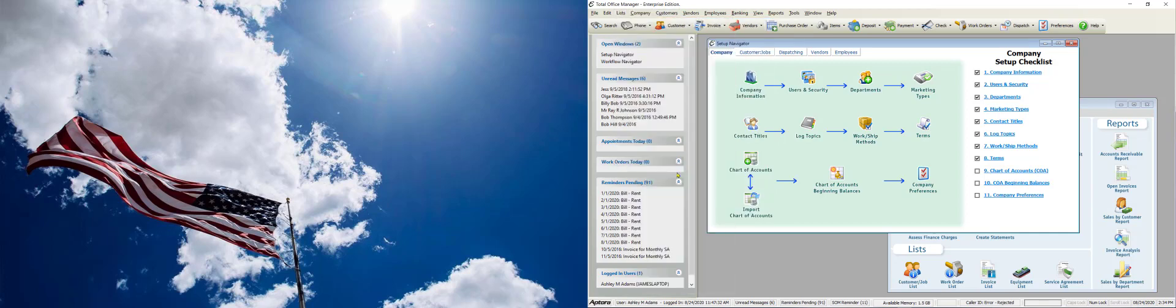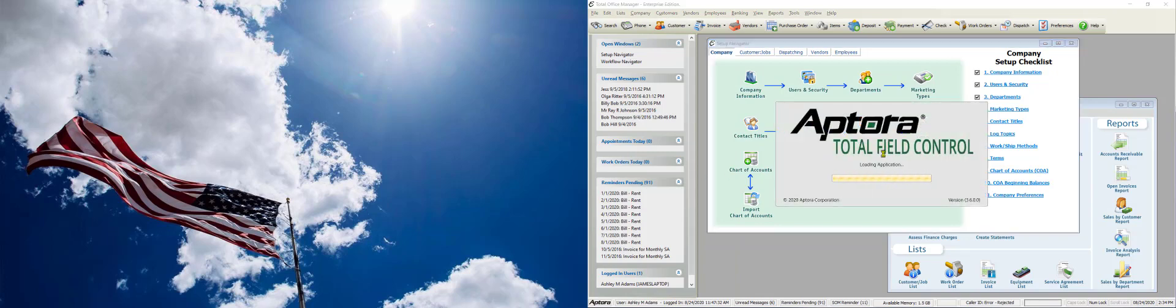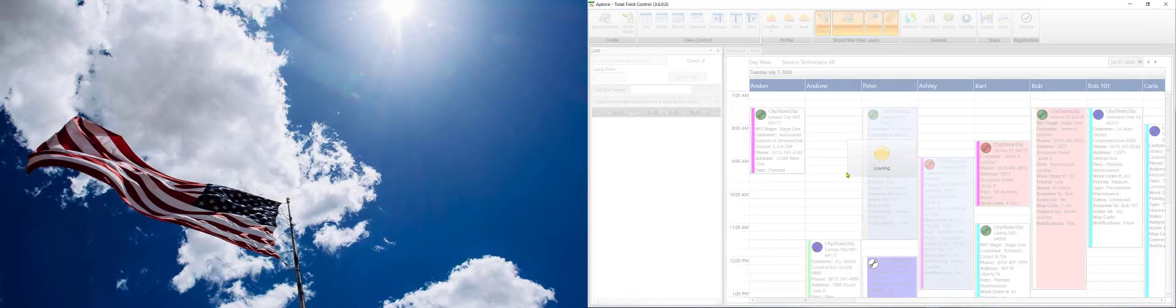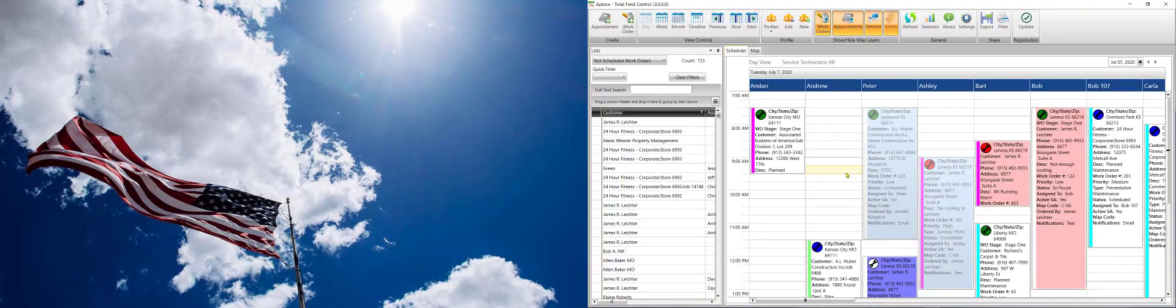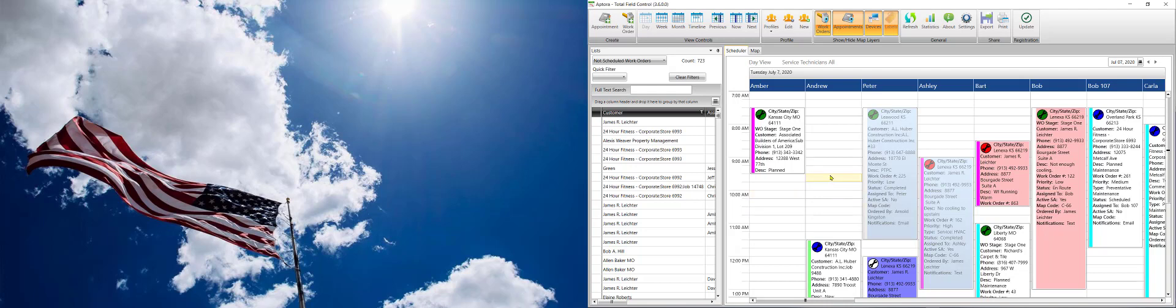So let's open up this schedule board. Now people have complained that it takes a while to open the schedule board. Well that hasn't improved much. We have a better splash screen maybe. But the reason why it takes a while to load is because it's loading a lot of information in advance into RAM so that the schedule board is faster to deal with.